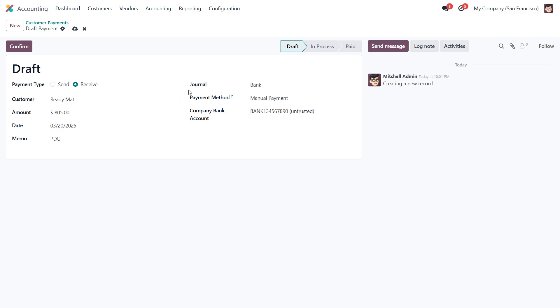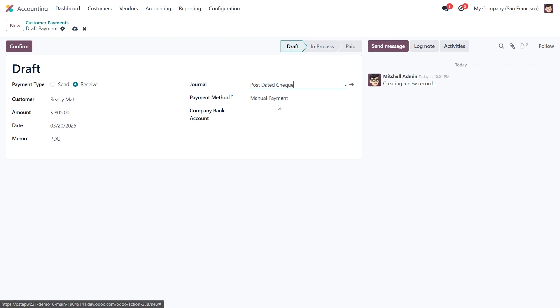Another important step is selecting the right journal. Here we'll choose the post data check journal we created earlier. Once everything is ready, let's click confirm.